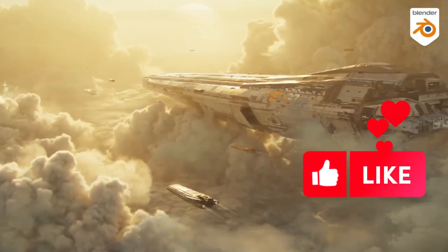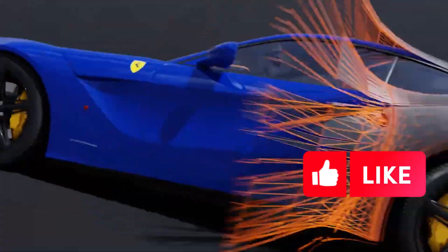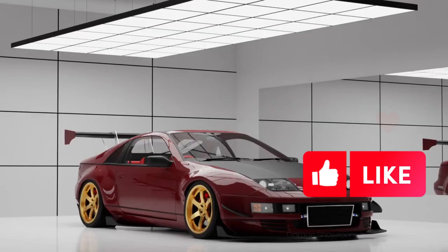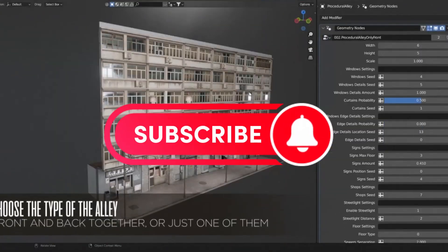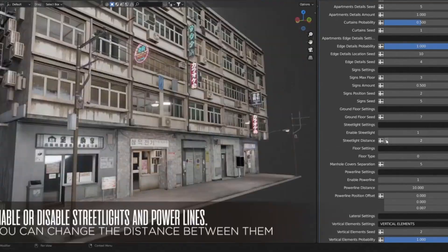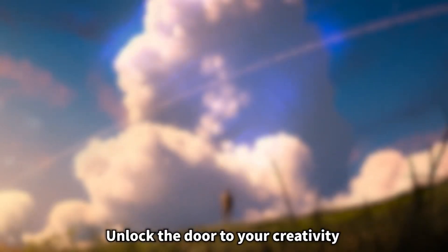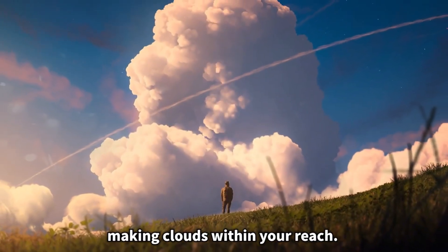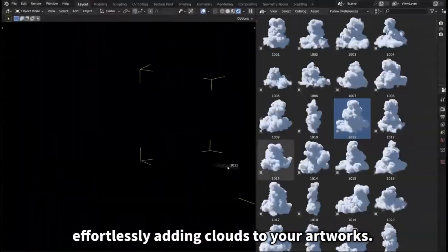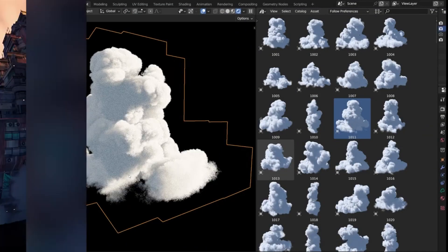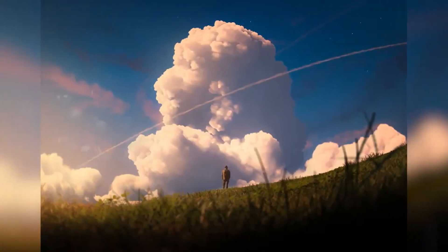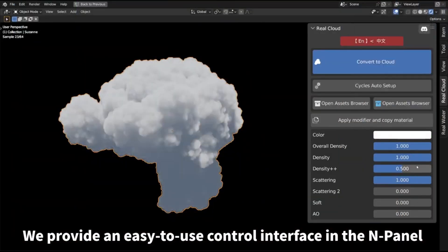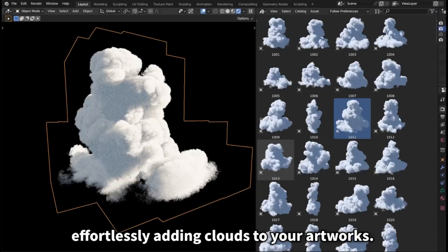When it comes to creating amazing 3D models or 3D environments in Blender, there are a few Blender add-ons in Blender Market that can help you get the job done faster and better, and take your projects to the next level. RealCloud 1.0 is an innovative cloud creator add-on for Blender that enables users to create beautiful, high-quality 3D clouds with ease and speed, developed by a team of experienced 3D artists.